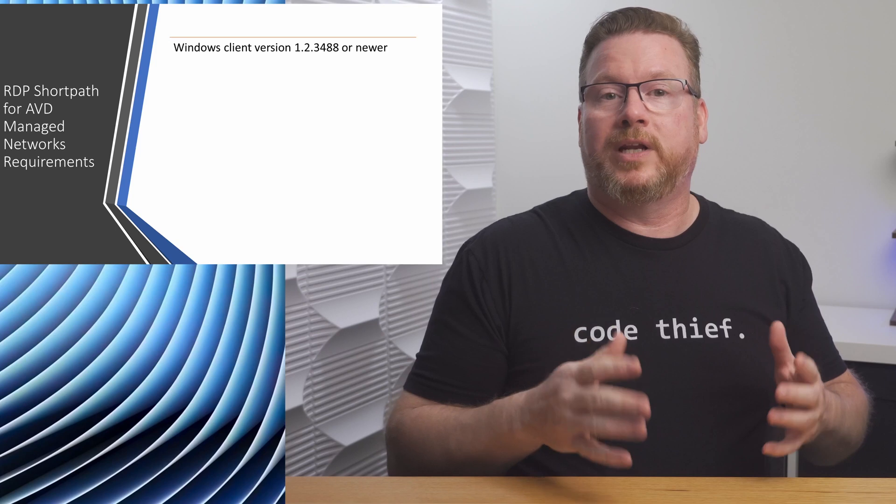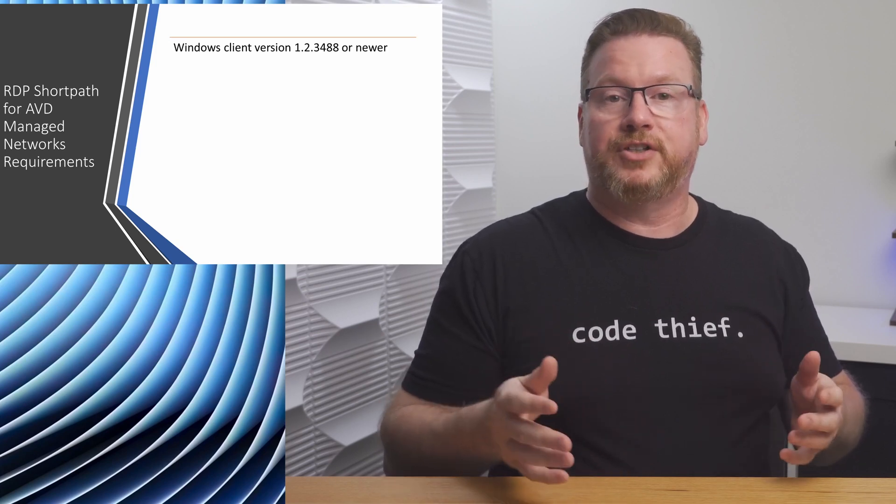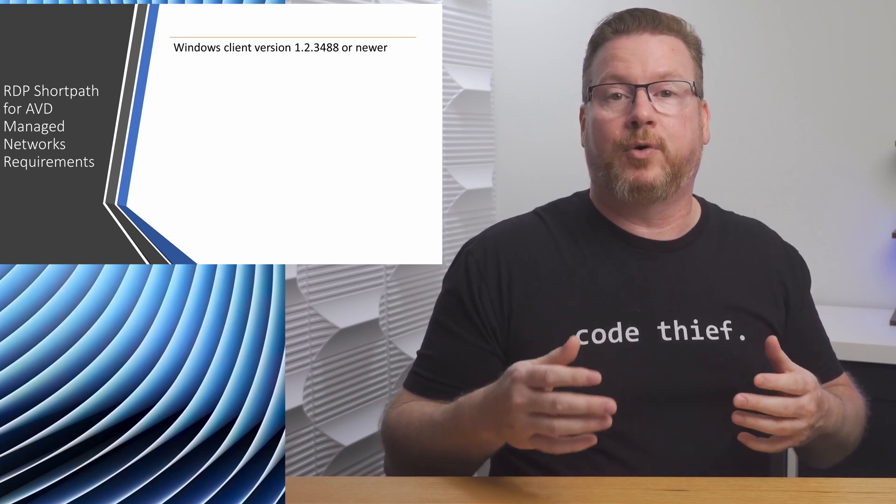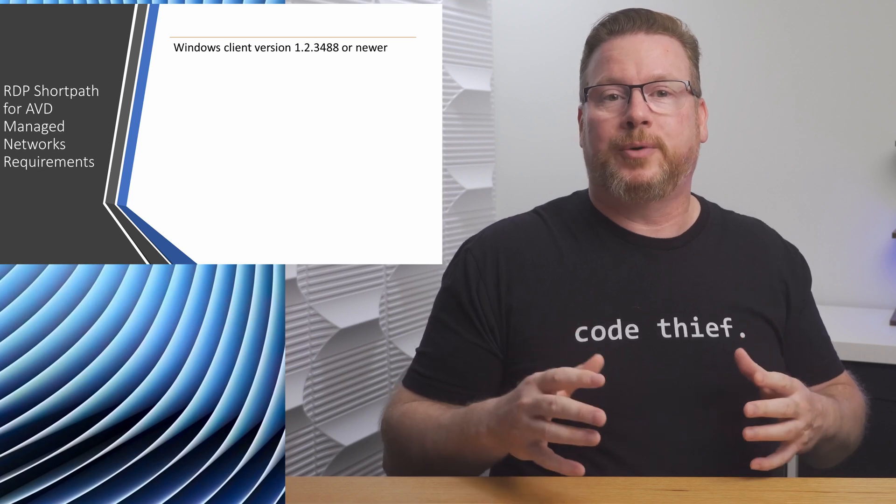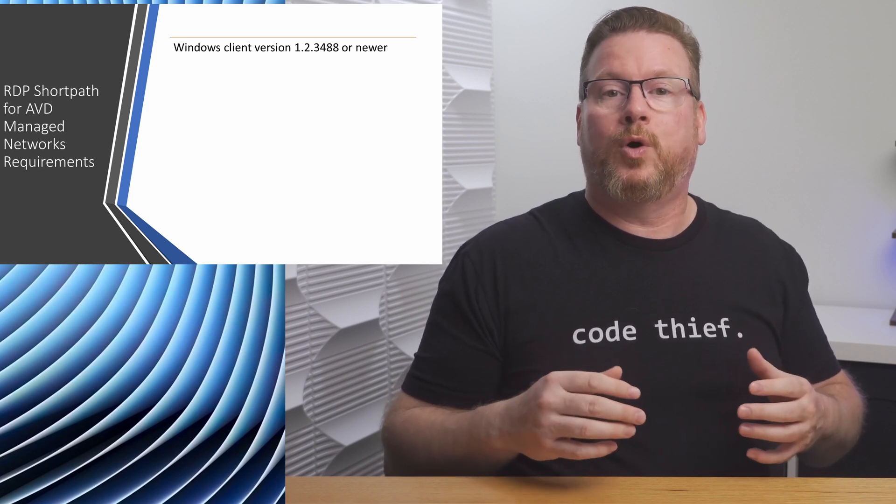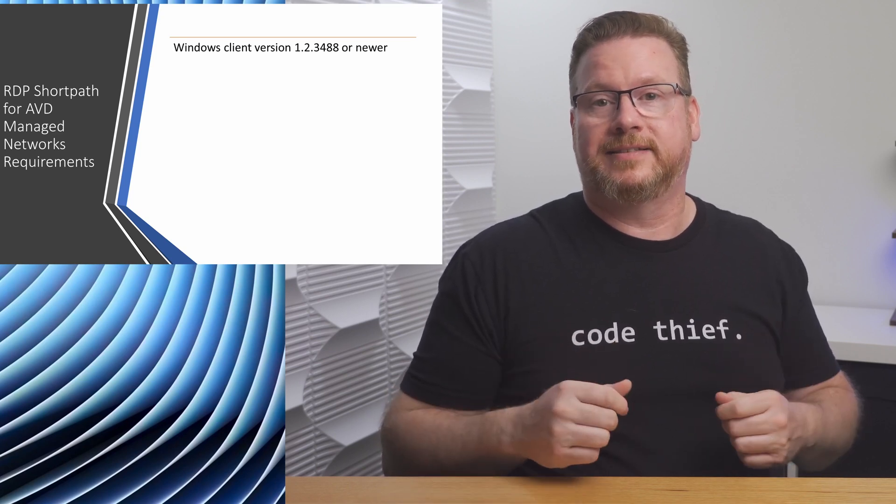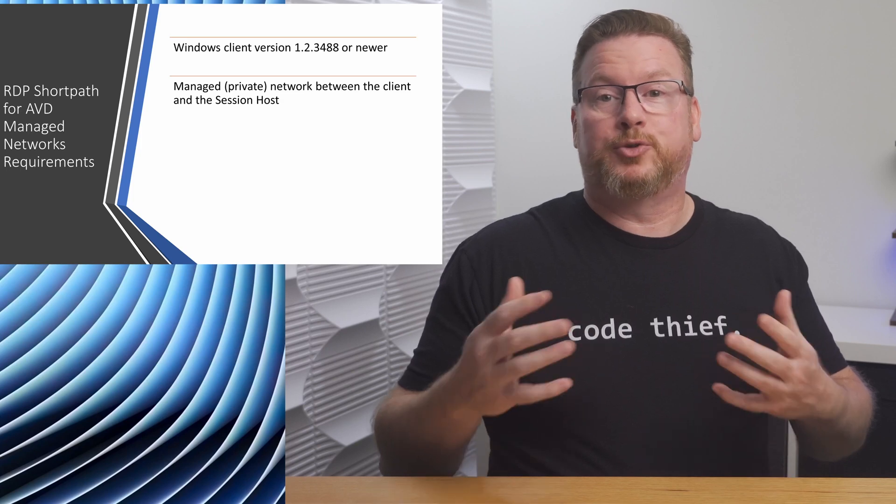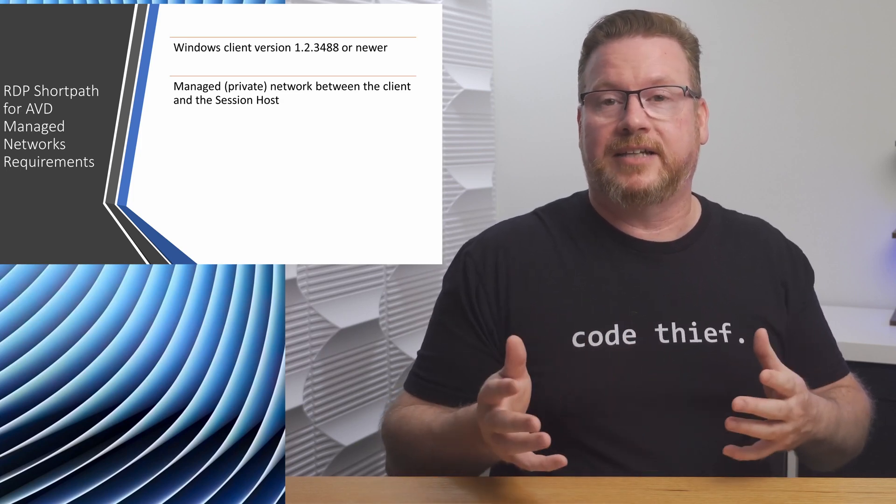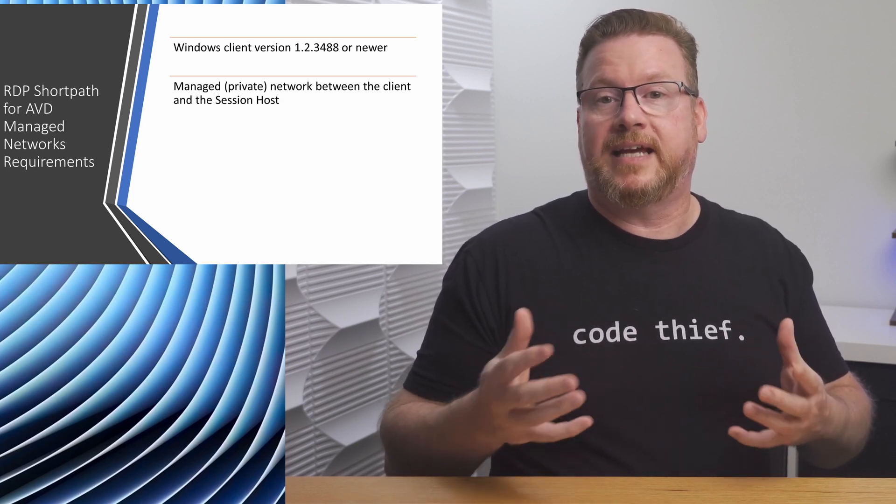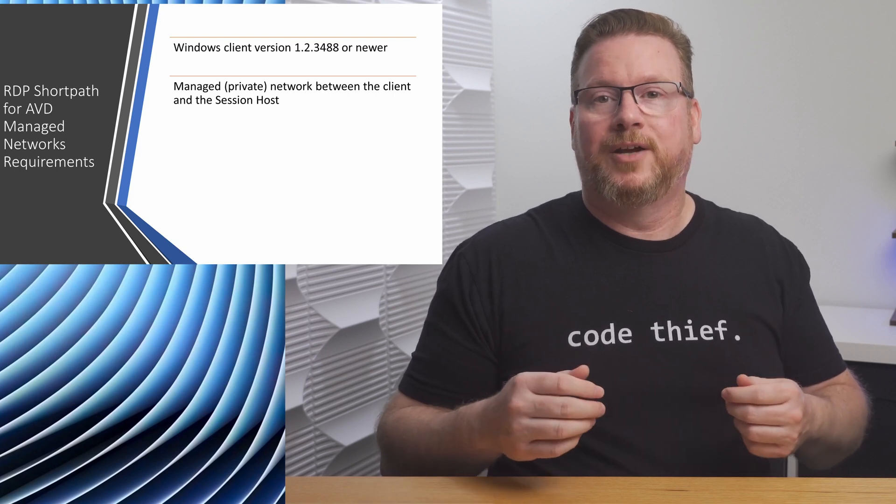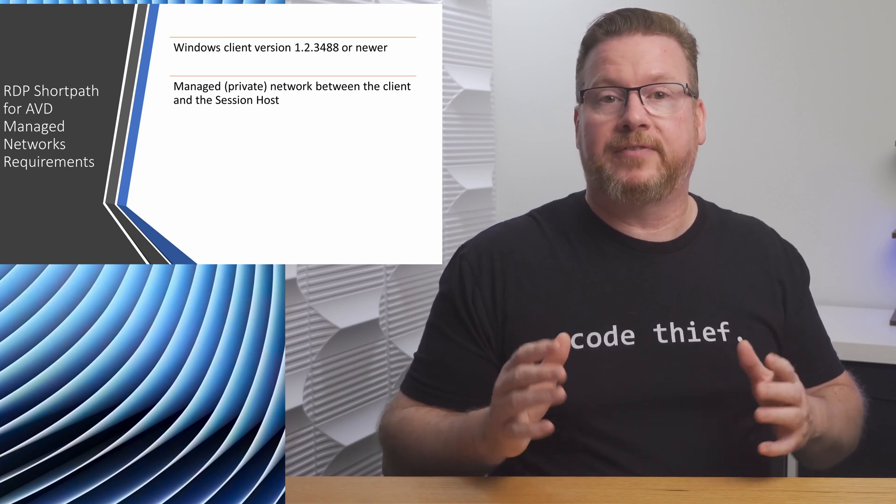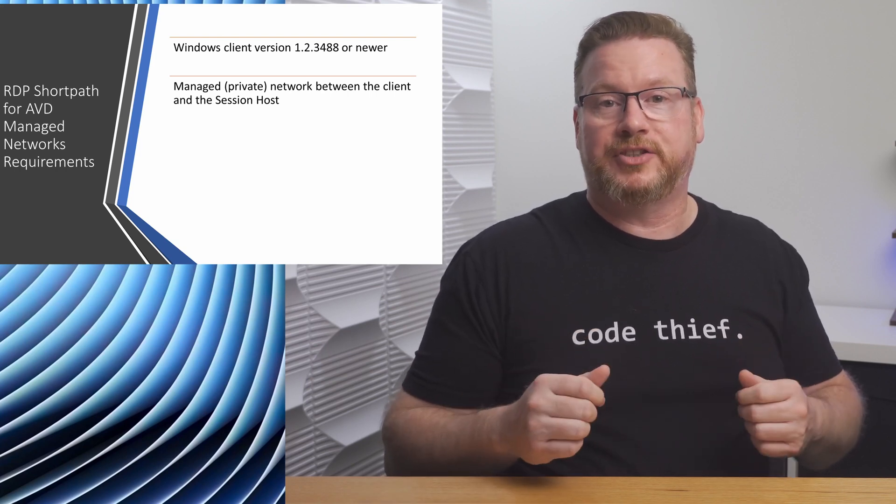To start, we need a Windows Remote Desktop Client version 1.2.3488 or newer. Short path for managed networks won't work on non-Windows clients. There needs to be a direct line of sight between the client and the session host. This could be with a site-to-site VPN or express route. We have to enable RDP short path for managed networks on the session host.